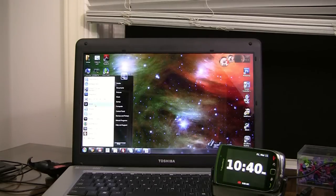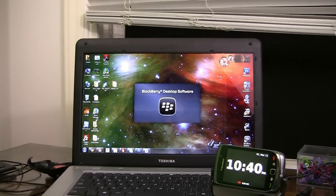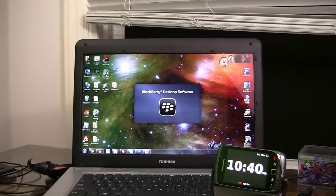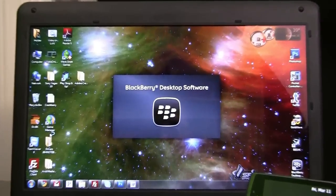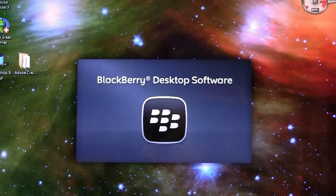Now go ahead and attach your BlackBerry to the computer. I use a cradle but you can just directly connect a USB cable to it. And go ahead and start up BlackBerry desktop manager.